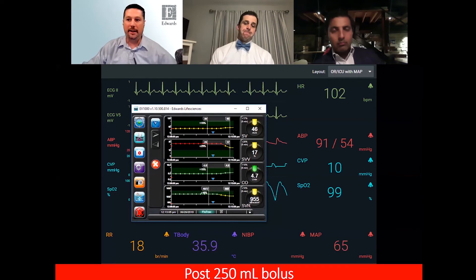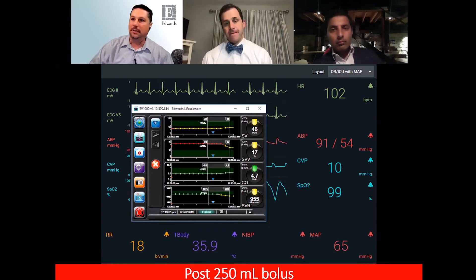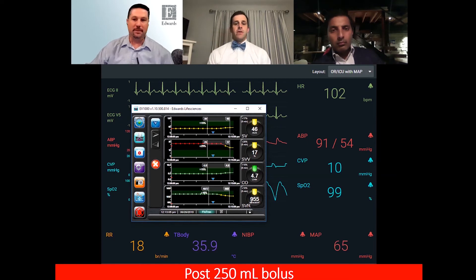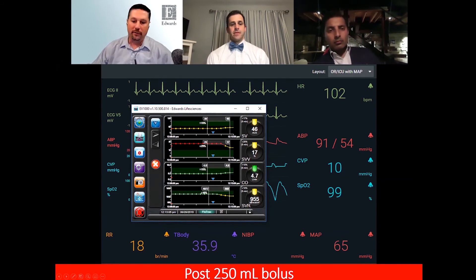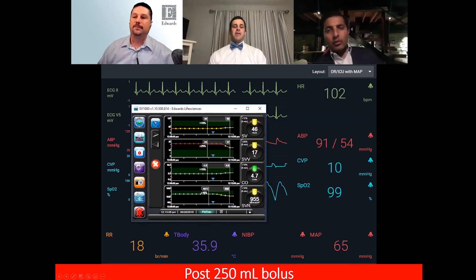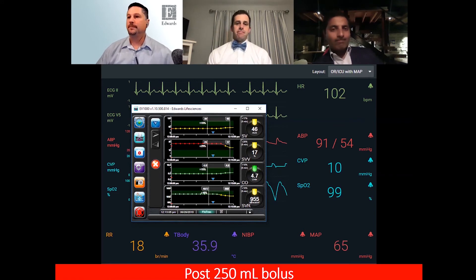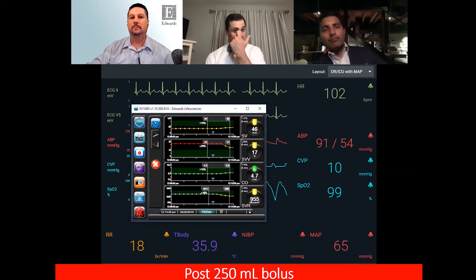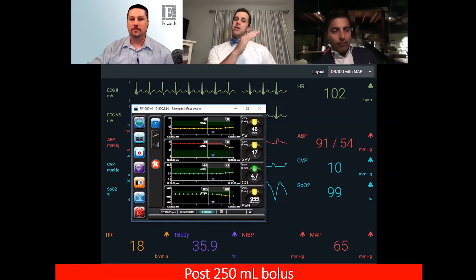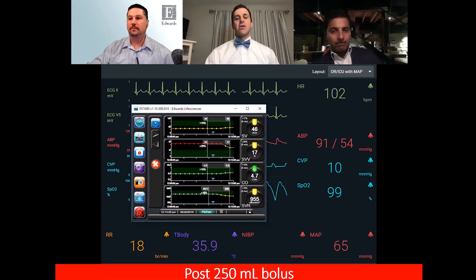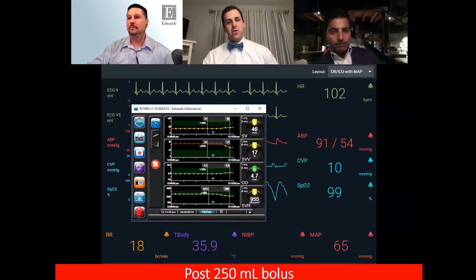We'll go ahead and give that first bolus. Using the protocols in place, we gave 250cc. On the monitor you see both where we were before and after the intervention. As we give that aliquot of fluid relatively quickly to judge the response, you can see the percentage change in stroke volume and the stroke volume variation coming down from a really high variability state as we load the ventricle.